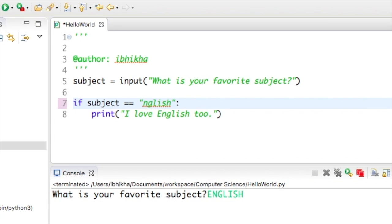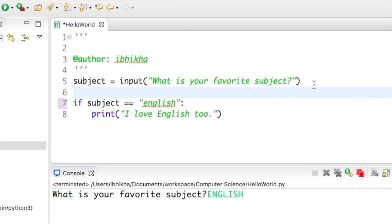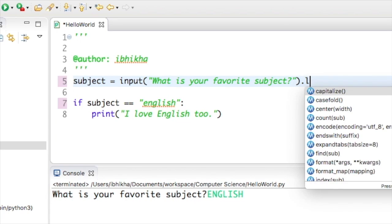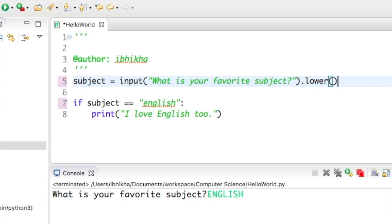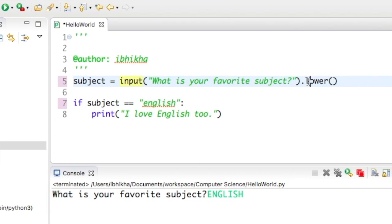I'm going to change this to a lowercase e and I'm going to put a method called dot lower at the end of this input function. So what this will do is it will get the user's input, change it to lowercase and store it into subject.